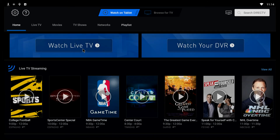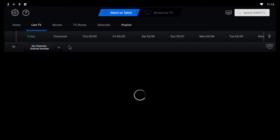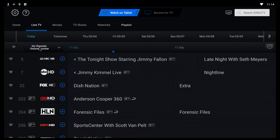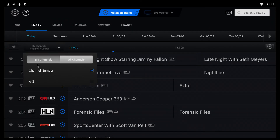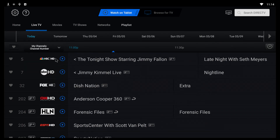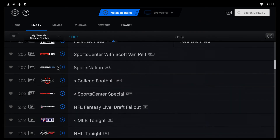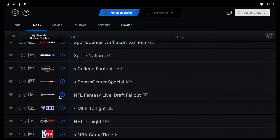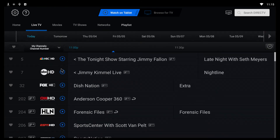Lo más que ustedes se tienen que acordar es que aquí arriba tiene que decir 'Watch on Tablet.' Para ver los canales, uno va a ir a 'Watch Live TV' y asegurarse que en este panel chiquito diga 'My Channels,' porque si no, no todos los canales los va a poder ver. Y acuérdense que algunos canales de deportes no sirven porque requieren la caja de DirecTV — como no la tenemos, estamos usando la caja de Android, pero casi la mayoría sí se puede ver.